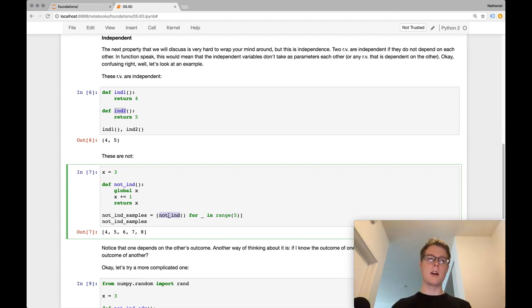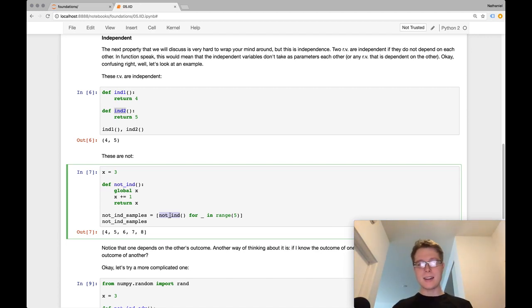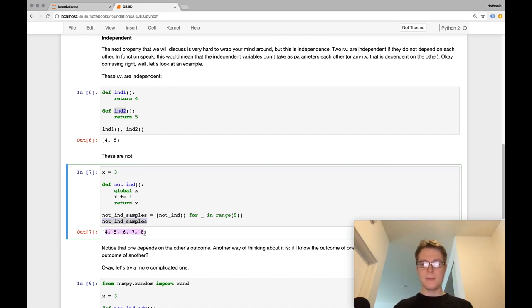So notice that these are identically distributed. And we're calling the same function again and again. No violation there. No harm, no foul there. However, because not independent is not independent, so we get not independent samples. And so you sort of see these samples, they sort of increase linearly in time. And this is one of the big problems.